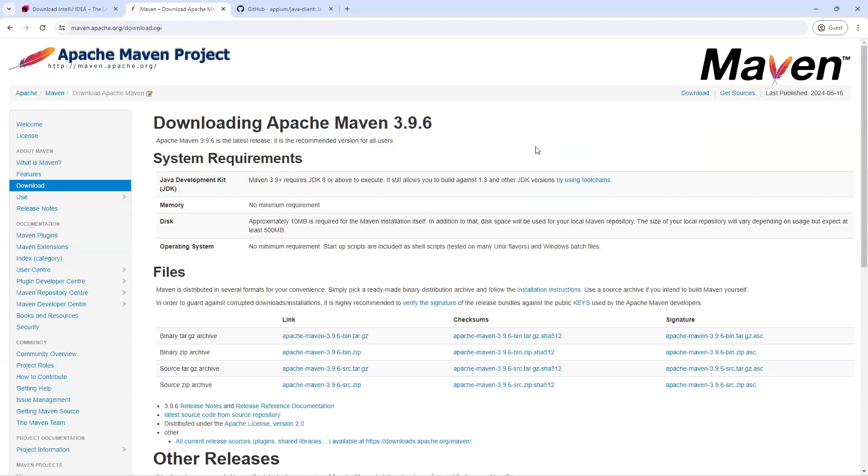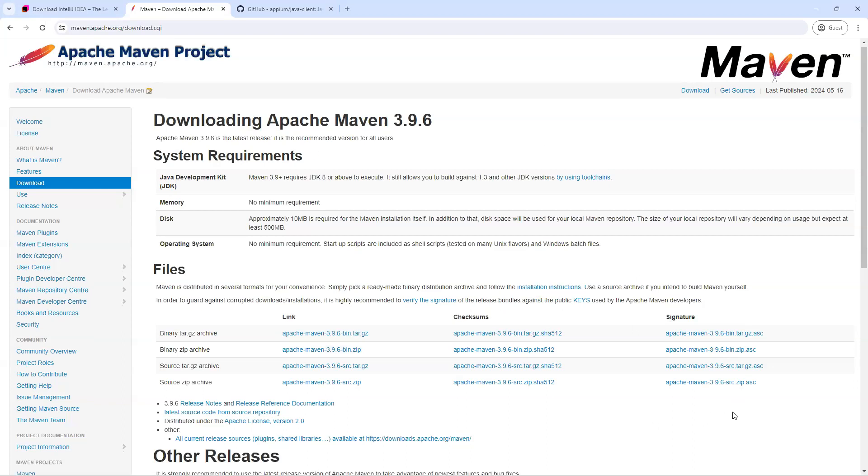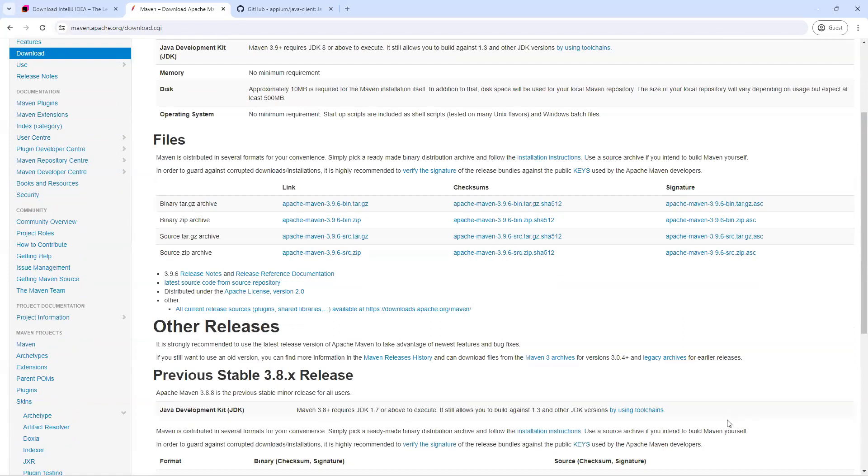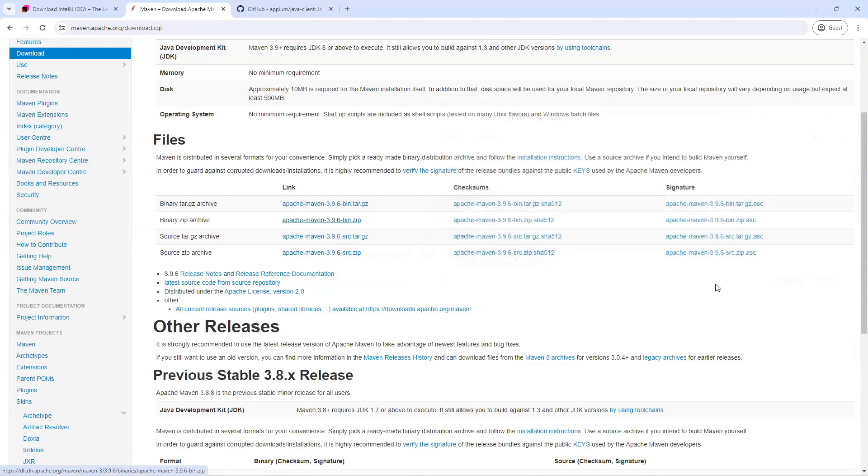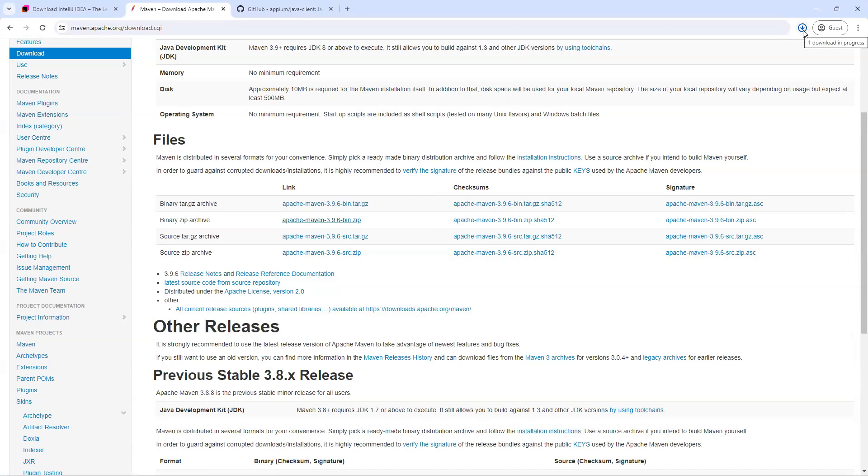Now the next requirement is to have Maven or Gradle for that matter. So I'm going to use Maven as my build management tool. What we'll do is we will go ahead and download the Maven for Windows. So that will be a zip file. So I'm going to download this. Now once it is downloaded, we also need to configure Maven. We also require an environment variable to be set for Maven. So let's go ahead and do that.